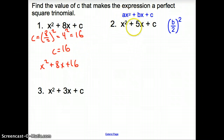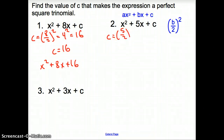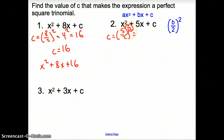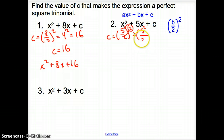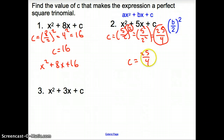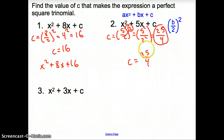Looking at number 2, again we have to find our c term. We divide the b term by 2: it's 5 divided by 2, and that's going to be squared. Now 2 does not go into 5 evenly, so we want to write it still as a fraction. When we square it, we get 5 squared over 2 squared, which turns into 25 over 4. So c equals 25 over 4. We leave it as a fraction because it is a lot easier to see what it factors into when we do.